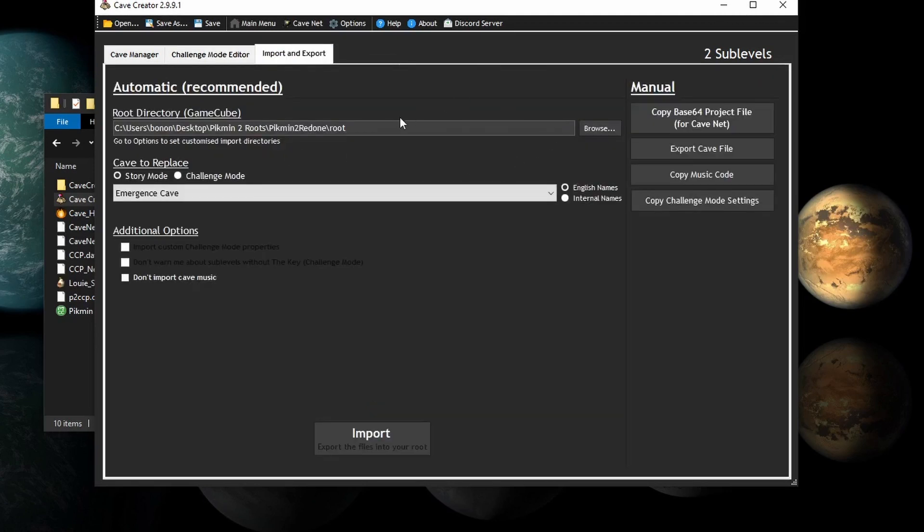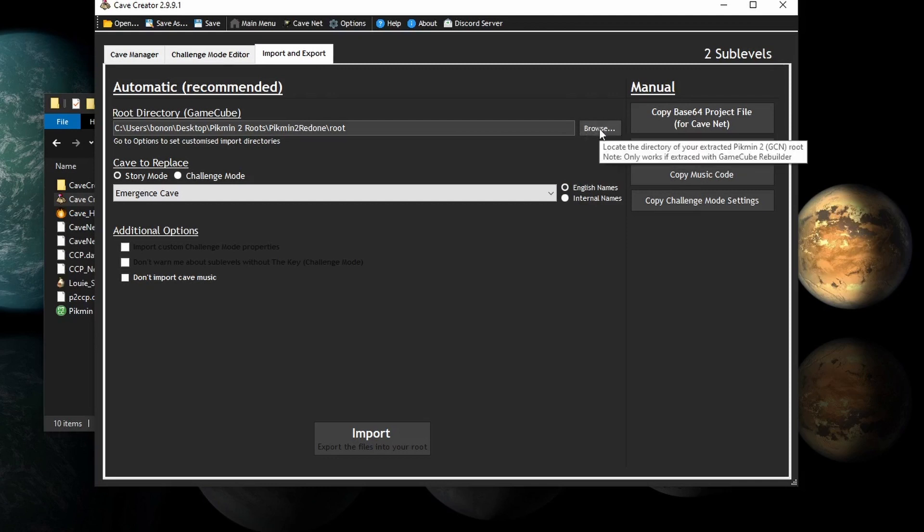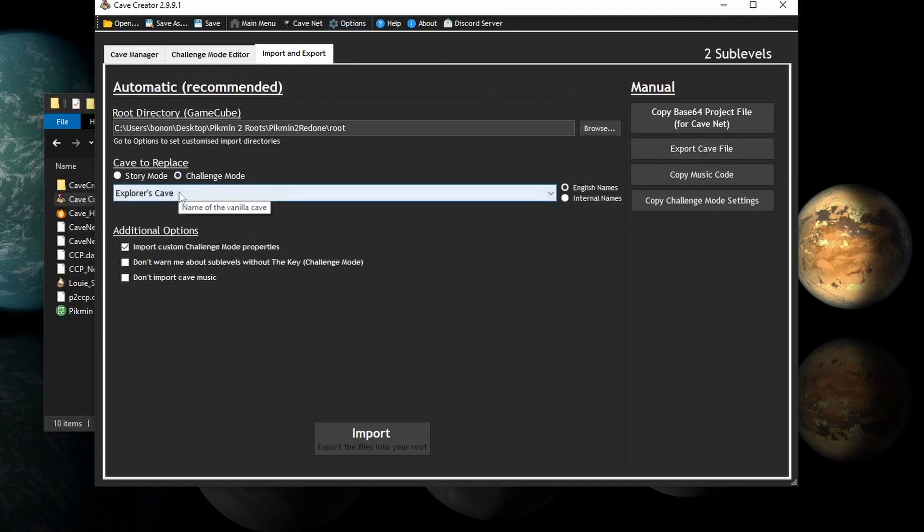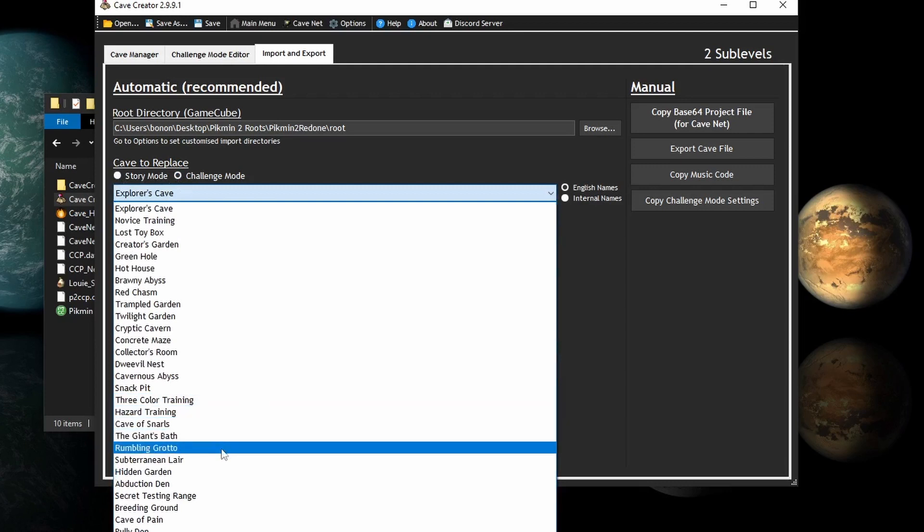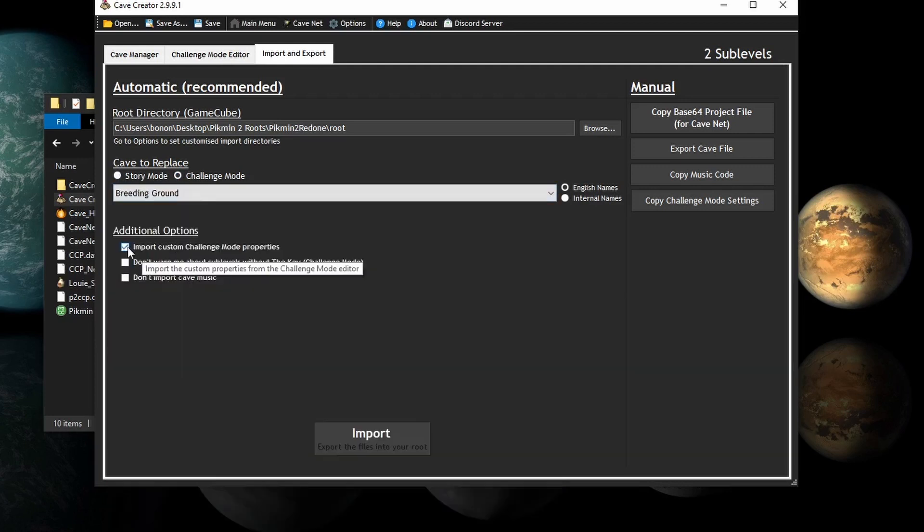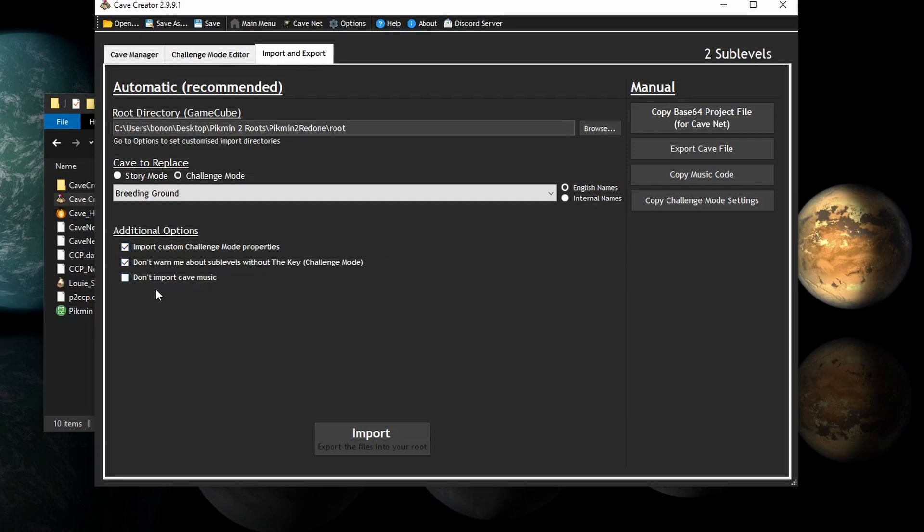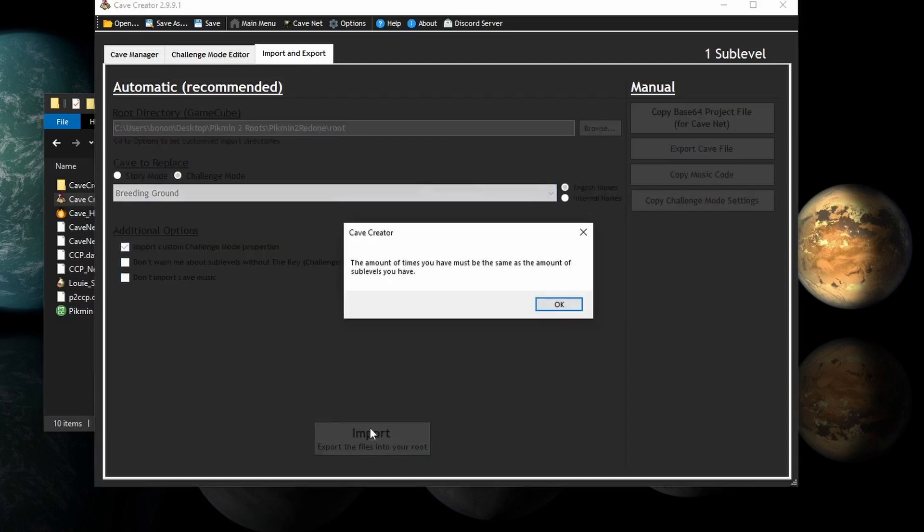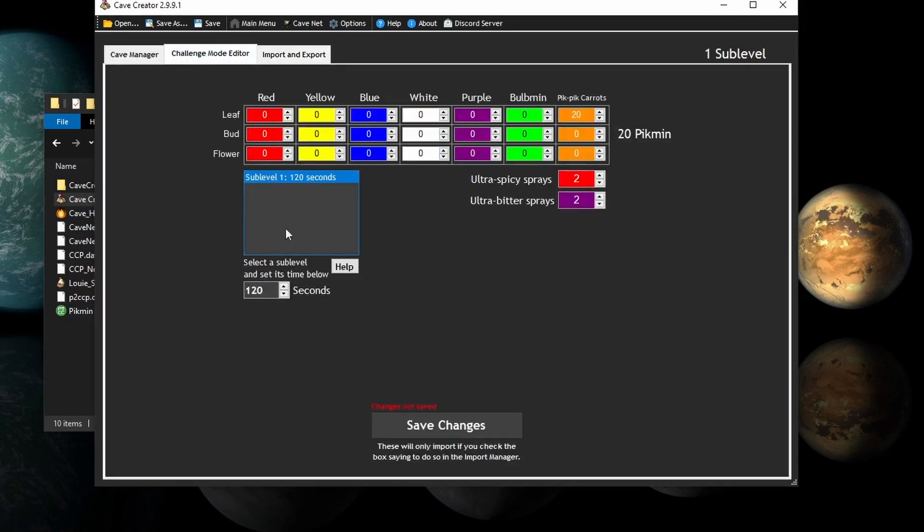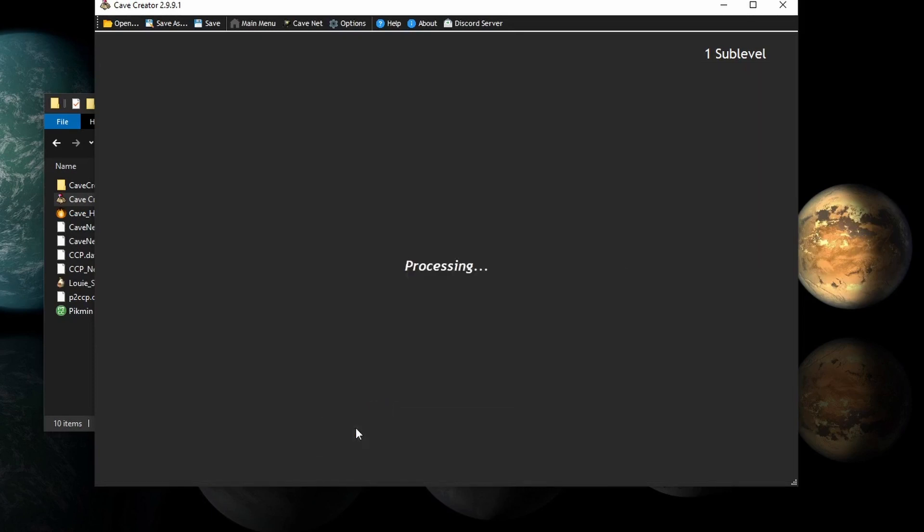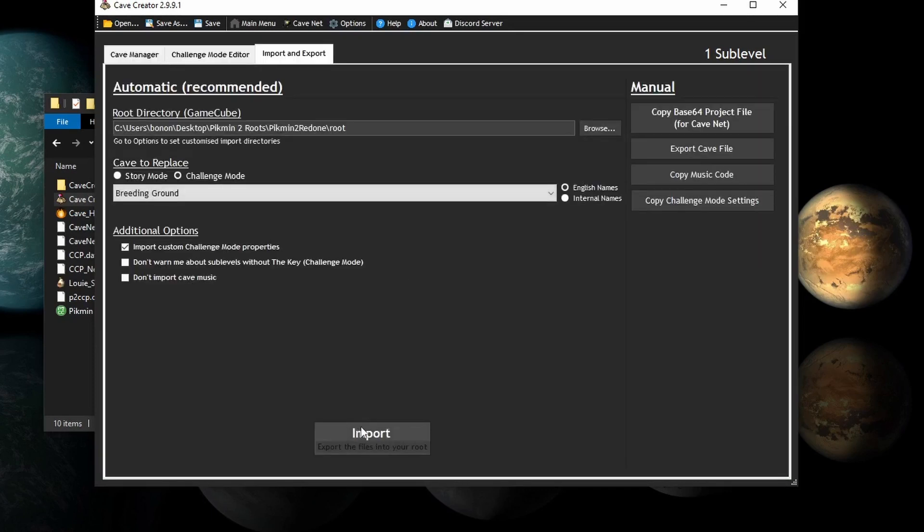Now, here is where you actually export the file into the root. And it will do it all for you. You can choose your root. I've already done that. And you can also do it in the Options menu, as I showed you before. You can also choose which cave to replace. Since this is kind of similar to Breeding Grounds, I'm just going to replace that. And if you don't want to import the custom challenge mode properties, you can uncheck that. But I do. And if all the sub-levels don't have the key, it'll warn you. But you can also check that off. And if you don't want to import cave music, you can also leave that unchecked. And now, you can click Import. All right. If you delete a sub-level after doing the challenge mode editor, you have to re-save it. Otherwise, it'll confuse itself. And now, you can do it. And it's in.